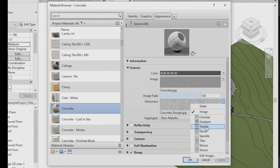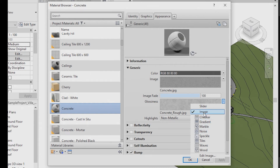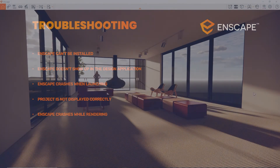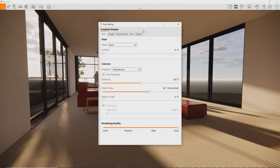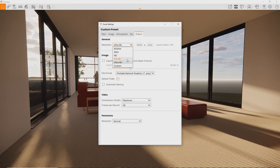Also be aware that Enscape doesn't support procedural textures selected in Revit — any texture you want to apply has to be an image file. If you experience crashes while trying to render an image or video, this again indicates the scene may be too complex for your graphics card. To tackle this, first make sure your graphics card drivers are up to date, and reduce the resolution down to Full HD and the rendering quality to High or even lower, just to check if this resolves the issue.